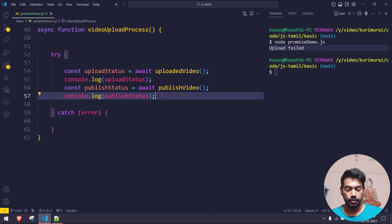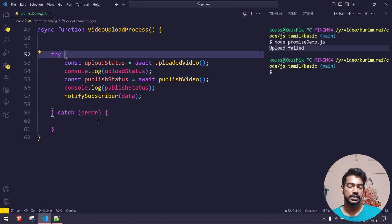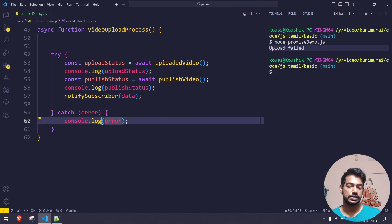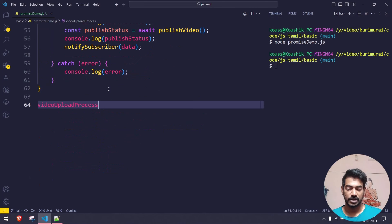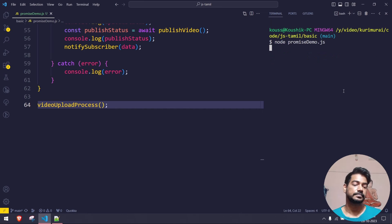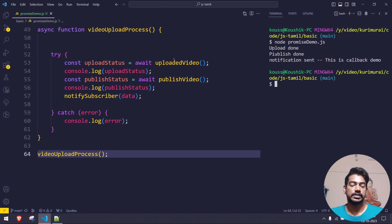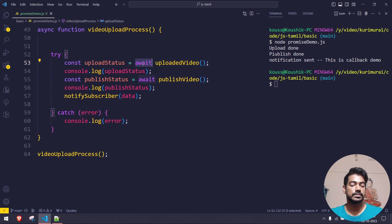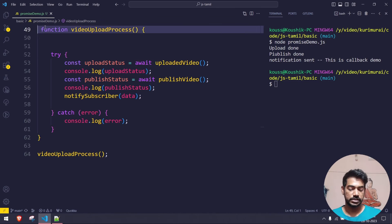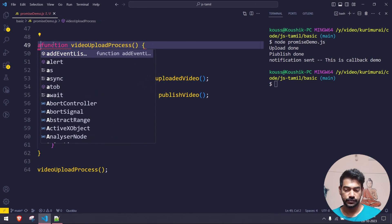Then I call notify_subscriber and pass the test data. This looks very easy and readable. Let's execute — we forgot to call the function first, so I'll call video_upload_process() and run it. Upload done, publish done, notification sent. What we've done is: upload_video returns a Promise, so we use await to handle it. Remember, if a function is not async, the await keyword will not work — always ensure you have the async keyword.